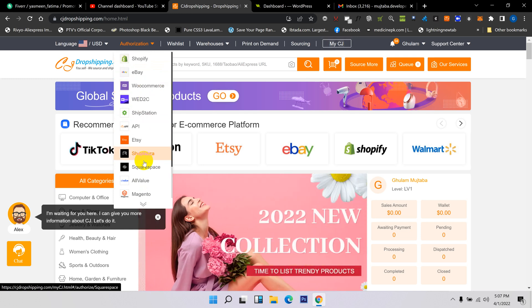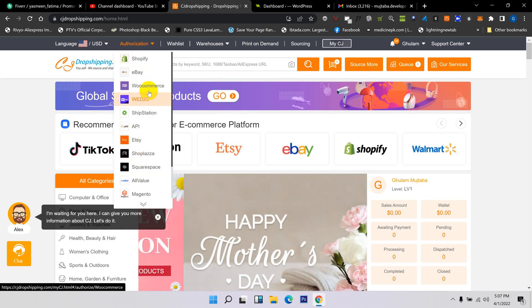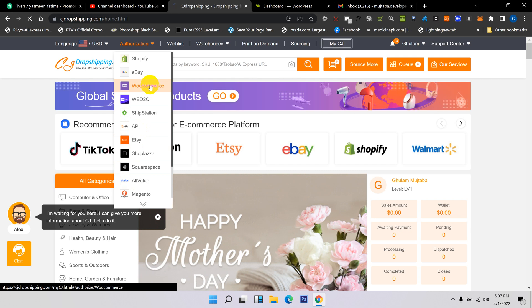...e-commerce platform. For example, I have a WooCommerce store, so I click here.